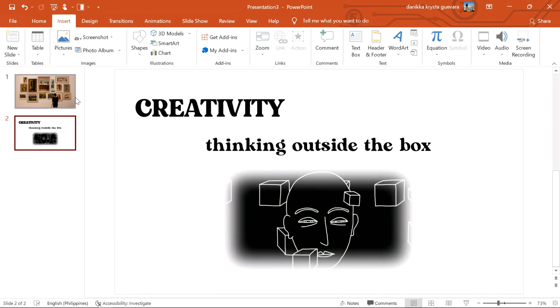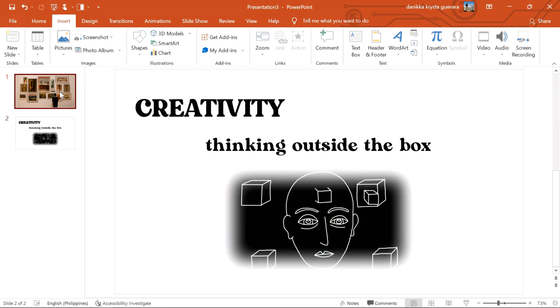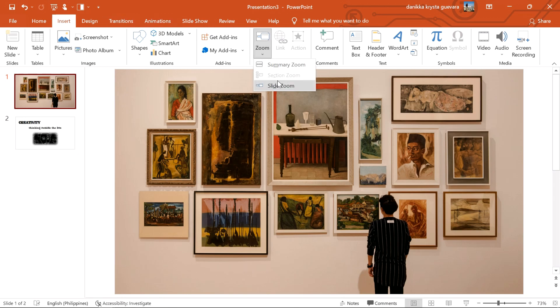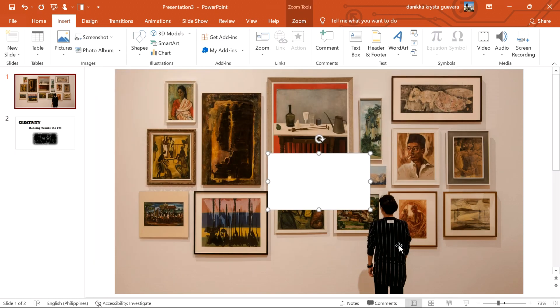Now we're gonna go back to our first slide. This is where the magic happens. Go to insert. Slide zoom. Pick the slide you wanna show.